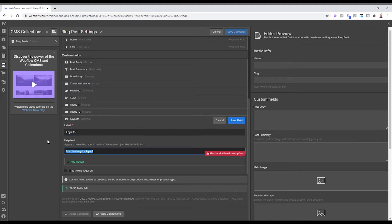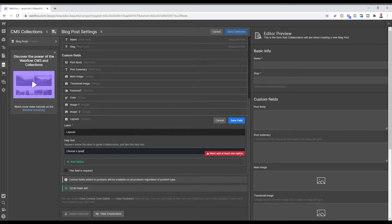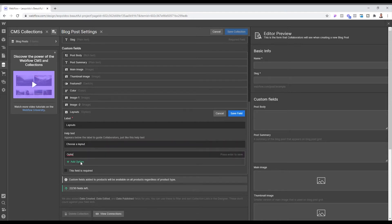So just in case we're not the only ones editing the website, we want to make sure that the user knows that this is where they choose a layout. And then we want to have option one and option two.